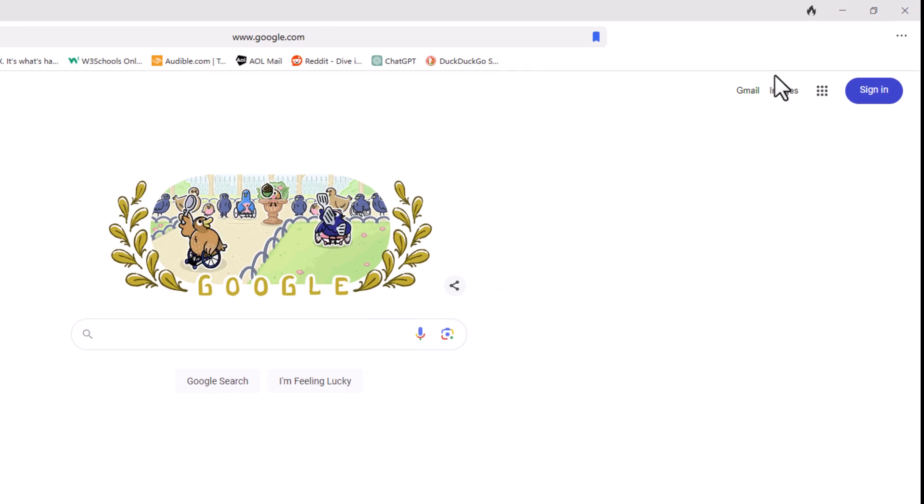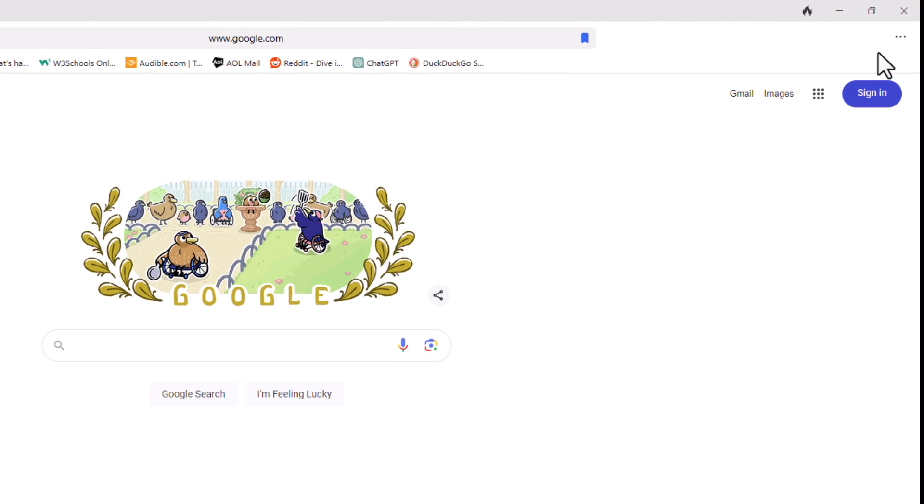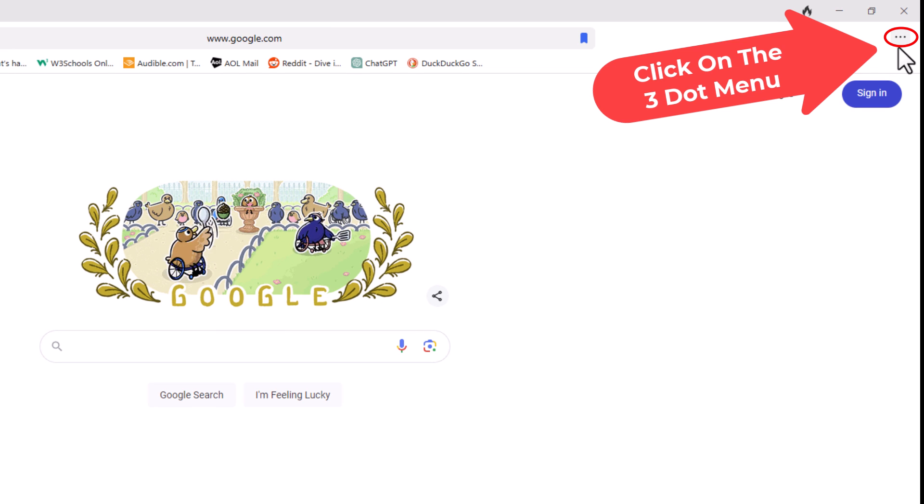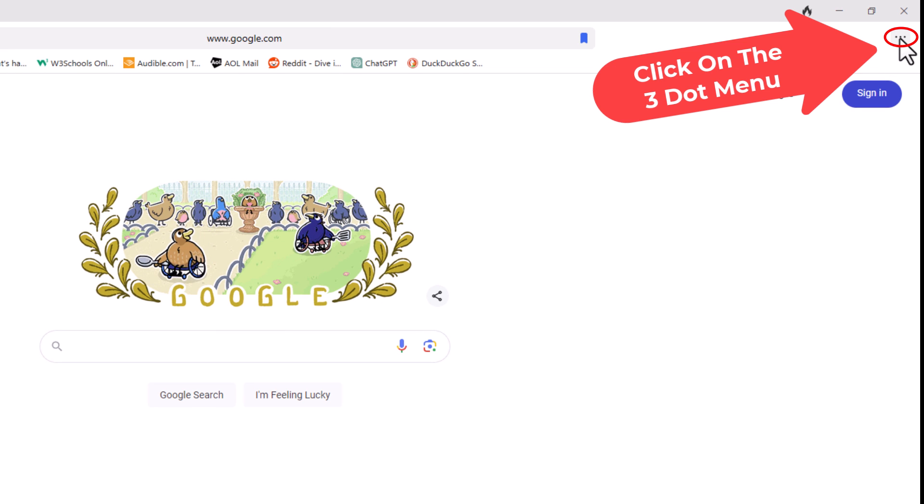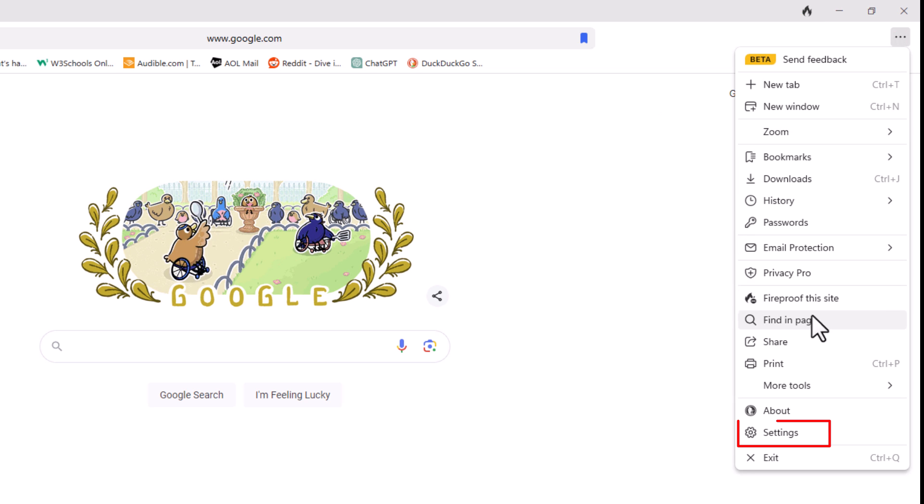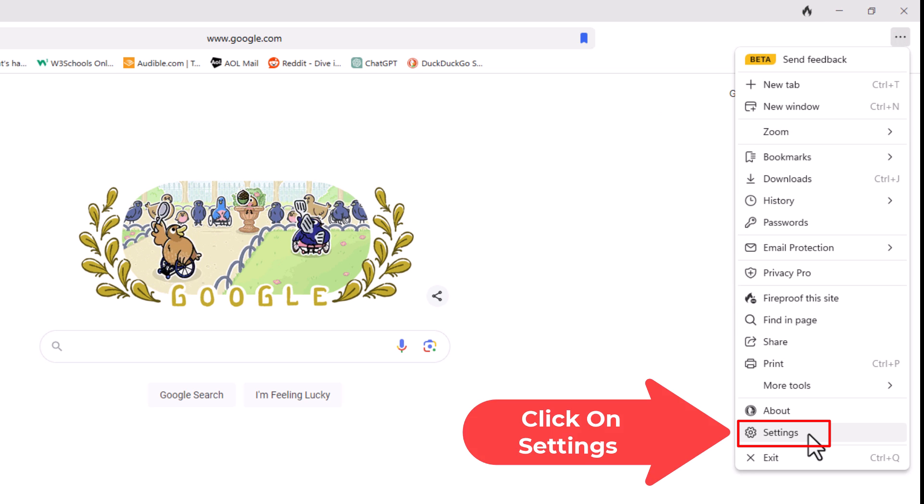First thing you want to do is go off to the upper right hand corner up to where you see the little three dot hamburger menu. You want to click on that, then you want to go down to where it says Settings and click on Settings.